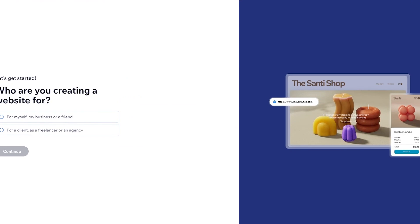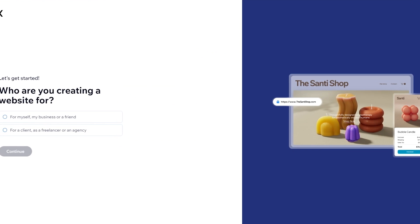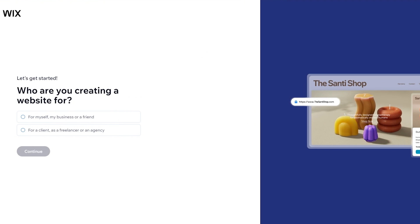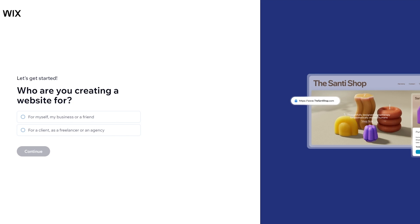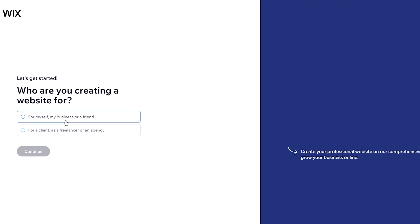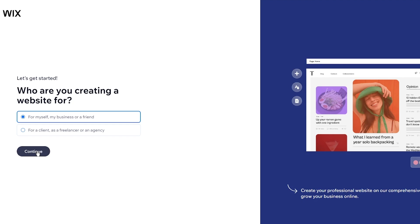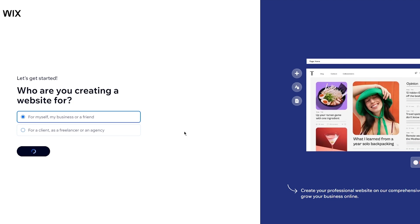So once you add in the necessary details you're going to be brought over here. It's going to say let's get started, who are you creating a website for? So it's going to say for myself, my business or a friend, for a client, as a freelancer or an agency. So I'm going to go with myself, my business or a friend.